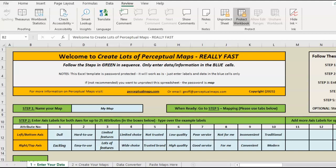Hello again and welcome to the template that will allow you to make lots of perceptual maps really fast. In fact, this one has up to 25 attributes, so if you have 25 attributes you'll actually be able to construct 300 different perceptual maps, and we can do that very quickly.